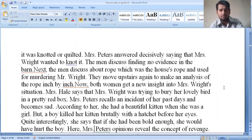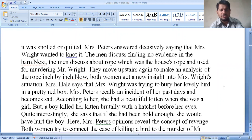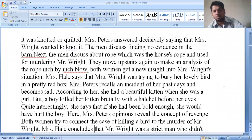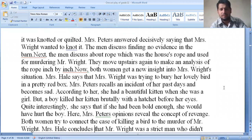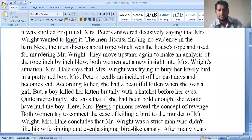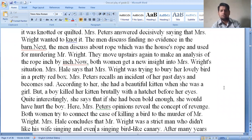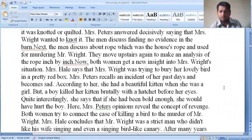Both women get a new insight into Mrs. Wright's situation after finding the red box with the dead bird. Mrs. Hale says that Mrs. Wright was trying to bury her lovely bird in a pretty red box. Mrs. Peters recalls an incident from her past — she had a beautiful kitten when she was a girl, and a boy killed it before her eyes. She says that if she had been involved enough she would have hurt the boy, but she could not.